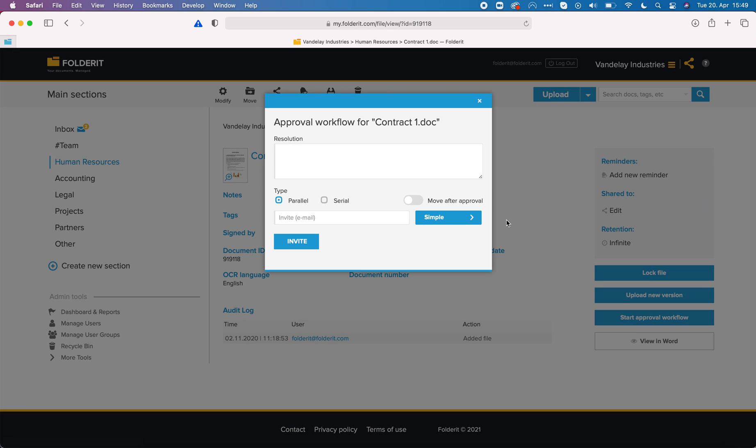If I want to send this particular file to approval, I can do it here. I clicked on start approval workflow.